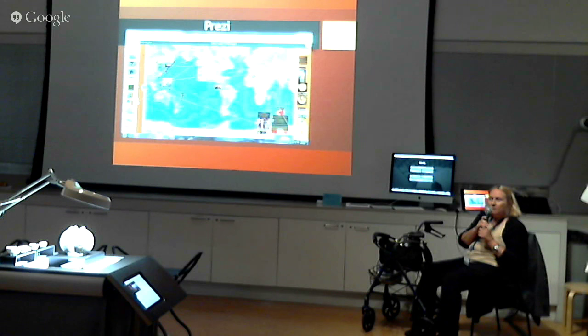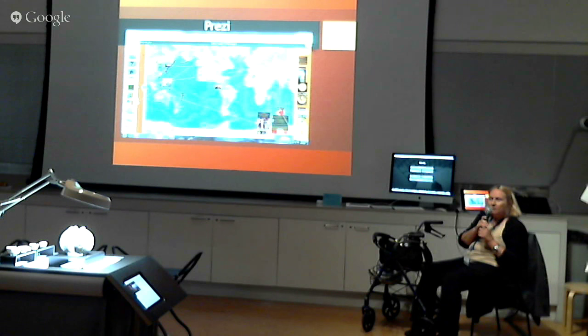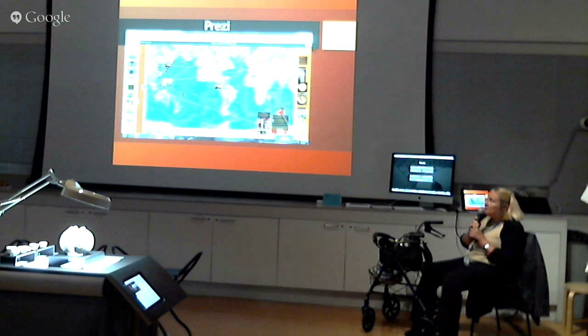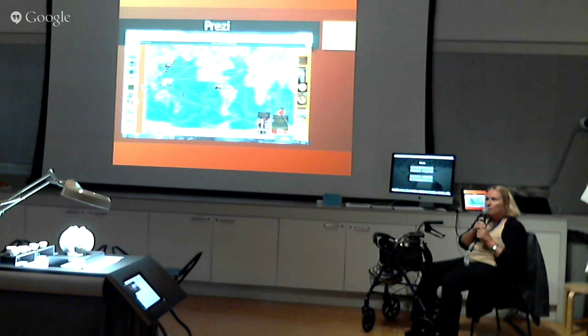One of the useful features of Prezi is that you can zoom around in whatever order you like, based on the presentation path, which you see on the left there. I chose to put my Prezi in chronological order, and if you stop by my table, I can demonstrate that for you.